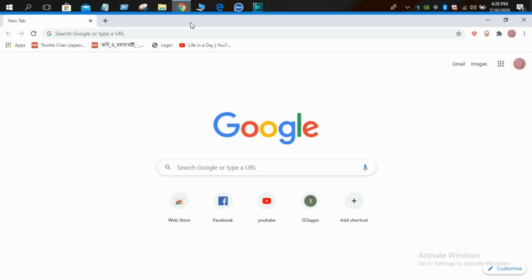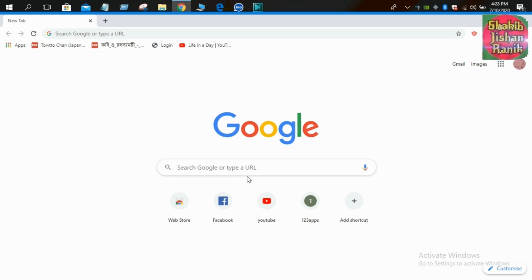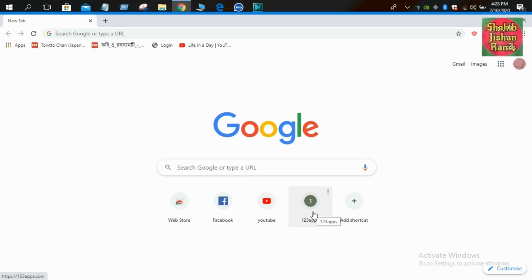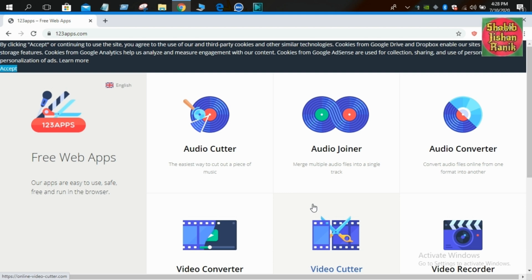In today's video, I am going to review this website. This website is an awesome website — 123apps.com. It is a great website.